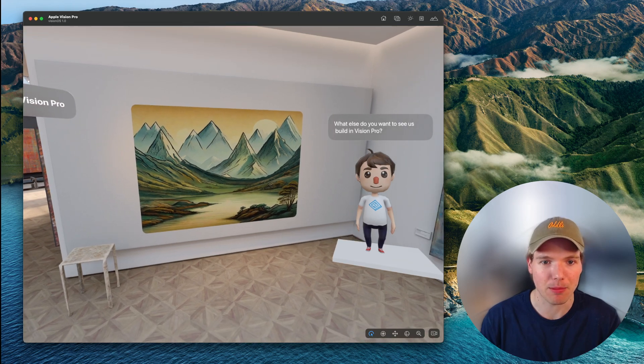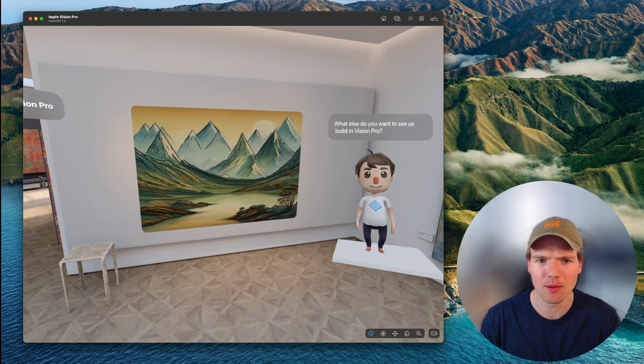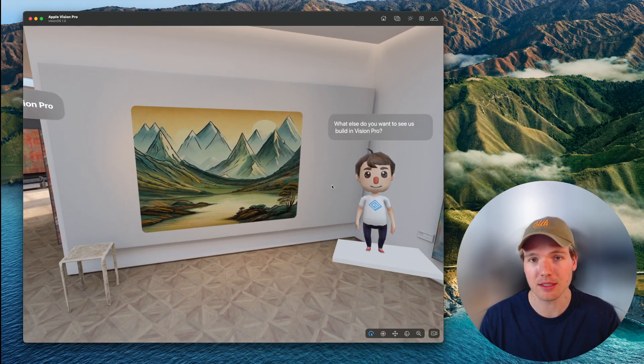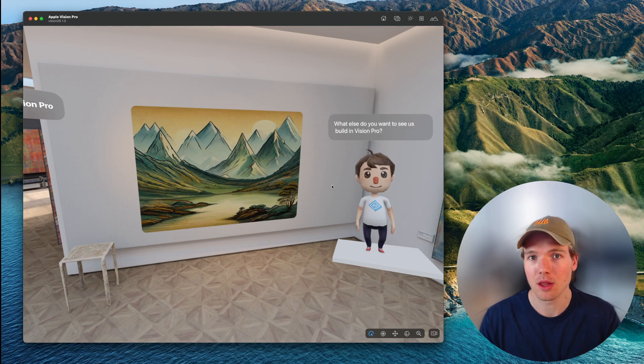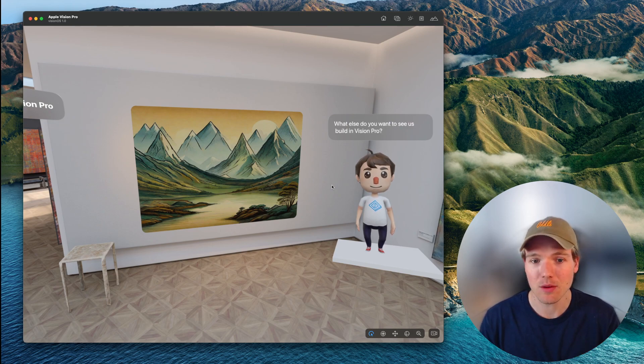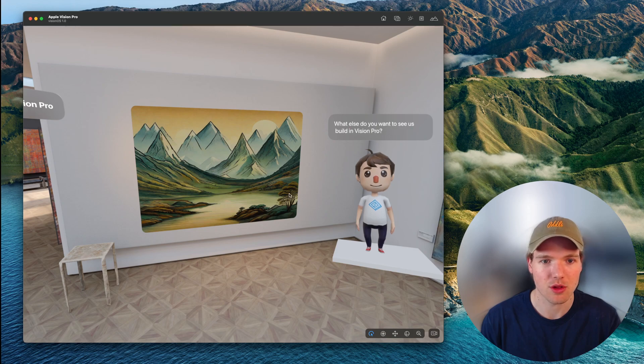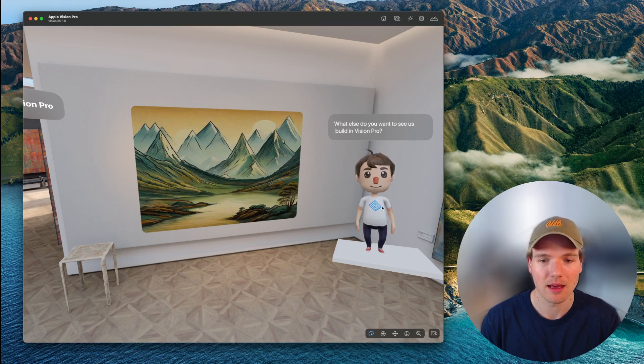It uses an immersive space that allows us to place 3D content anywhere in the user's physical environment, which is how we render this canvas in the back and the character up here.